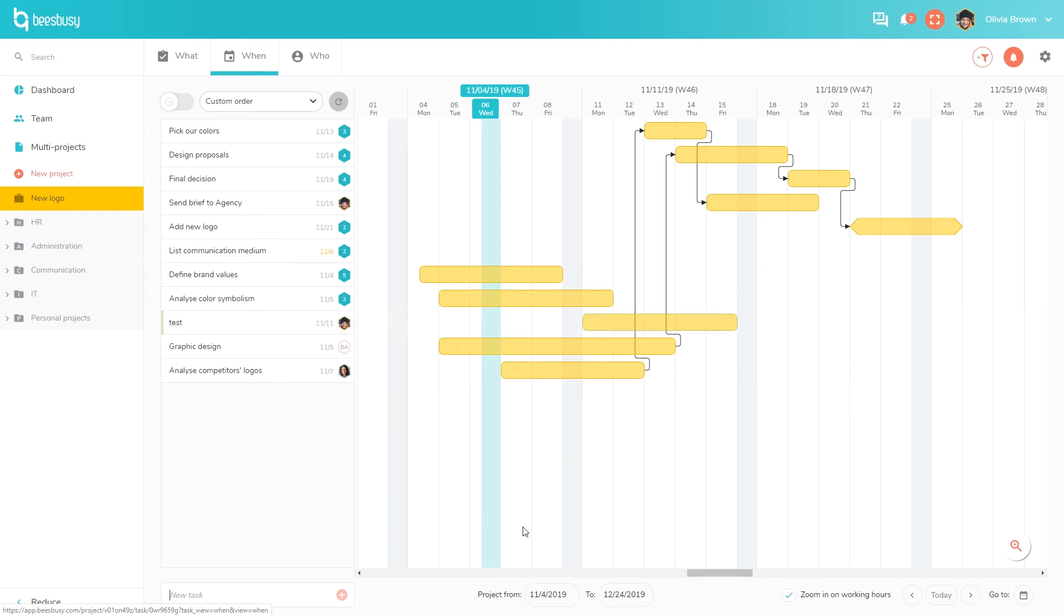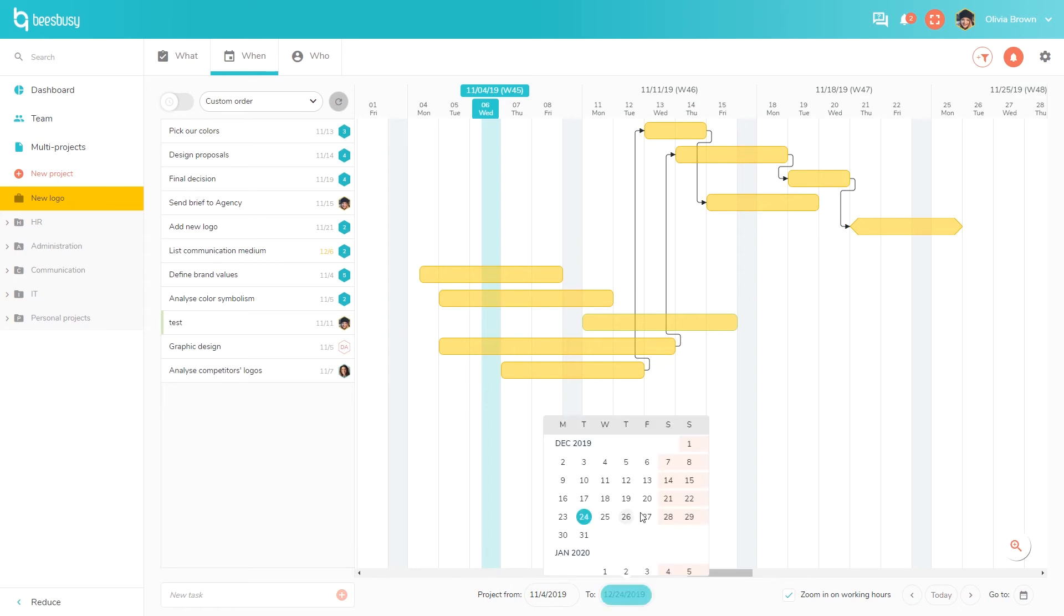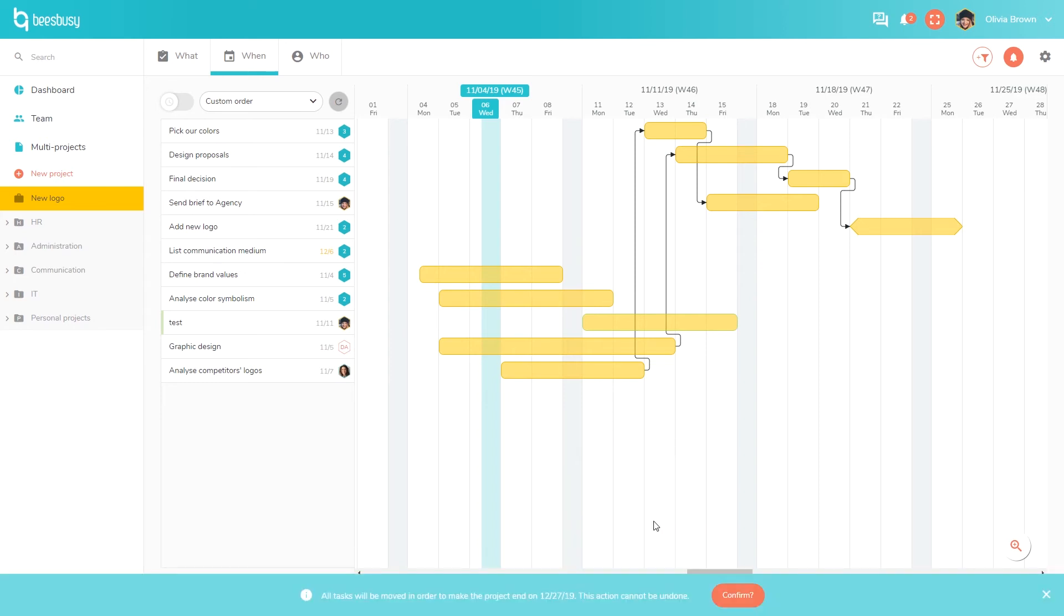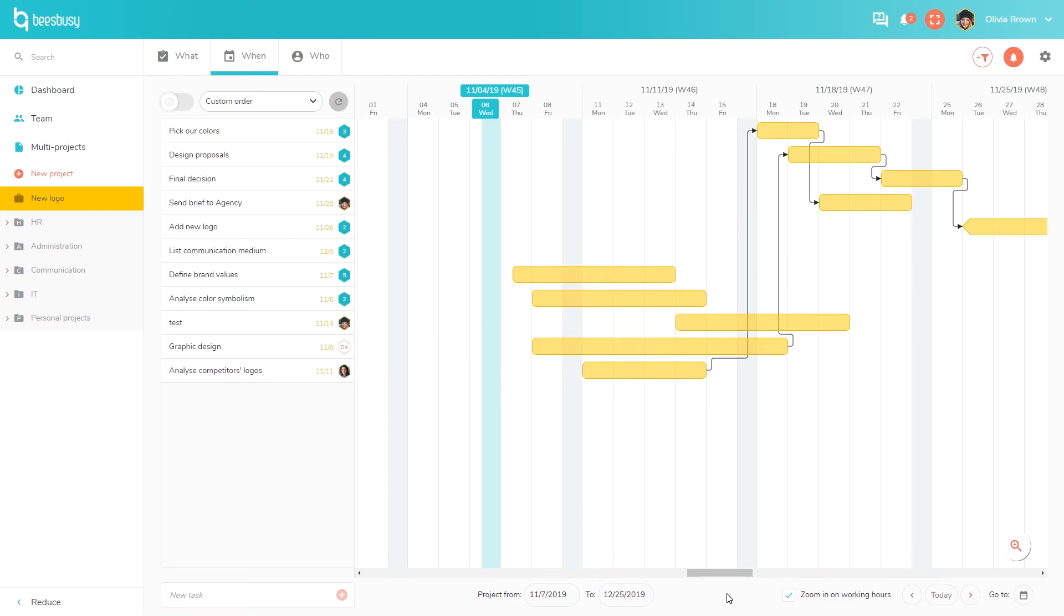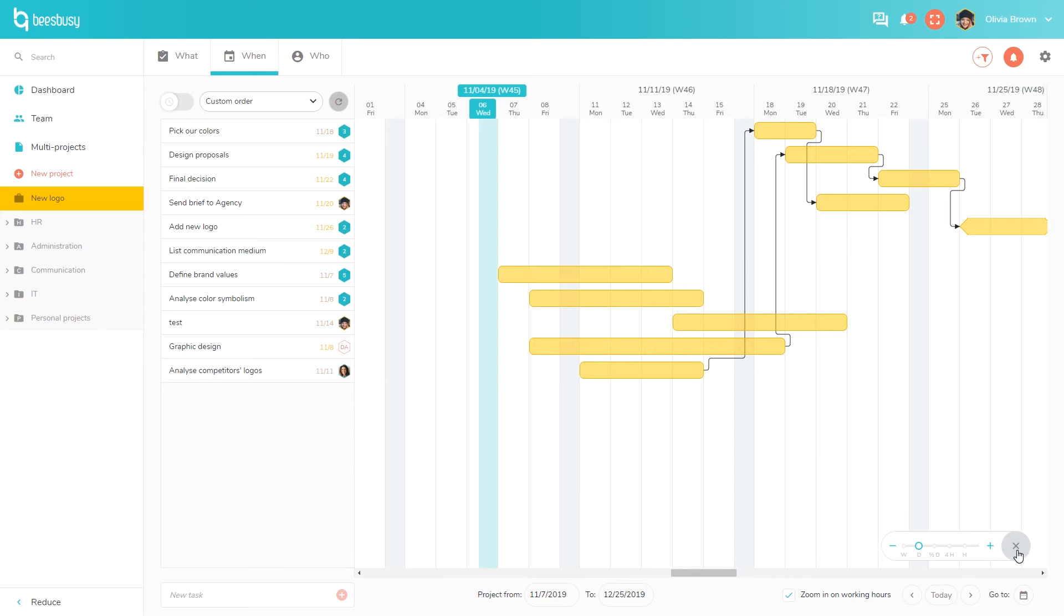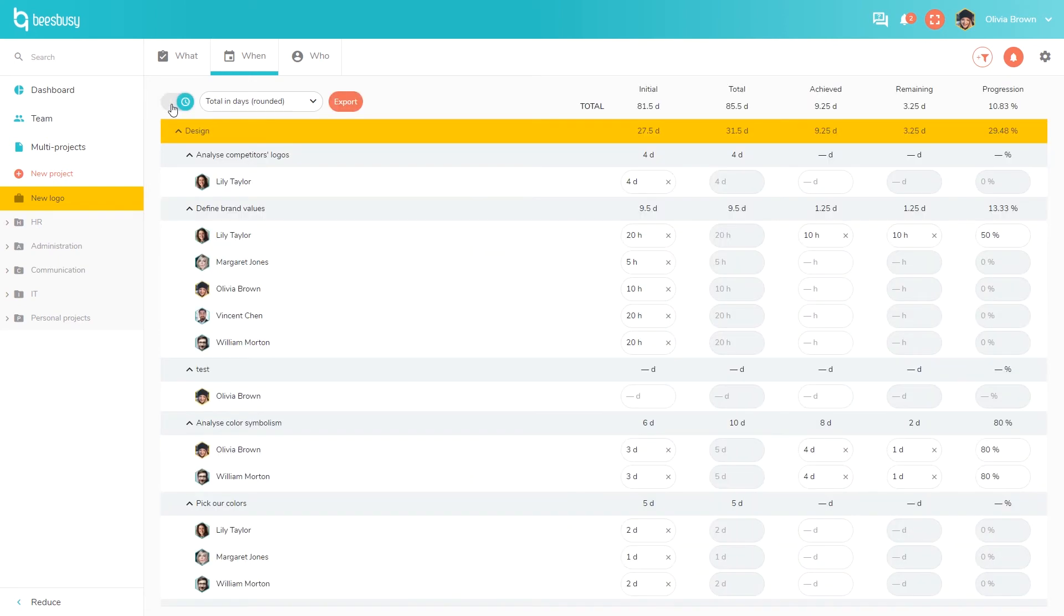You have here the start and end date of your project. You can use them to reschedule your whole project. For example, you can set your end date in order to match your deadline and see when you should start your project to finish it on time. You can set the level of zoom here from the hour level up to the week level, which allows you to display almost a whole year on a single timeline. If you are using time tracking, you can click here and you will find all the times for each team member for each phase, each task list and each task. You can also export this to Excel.